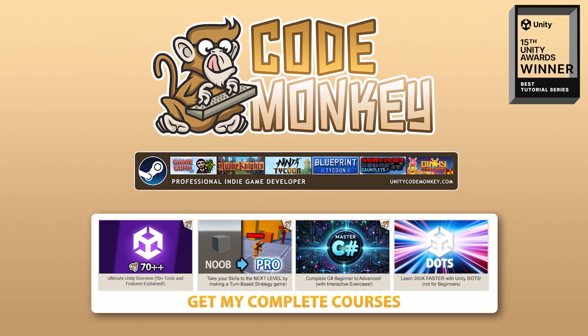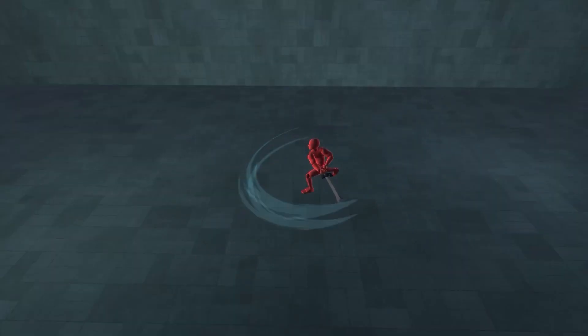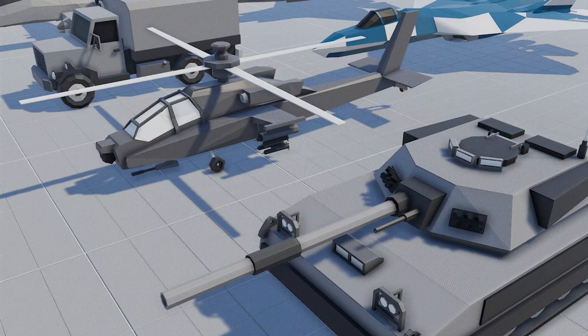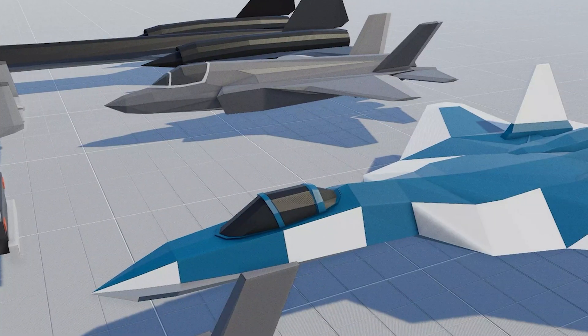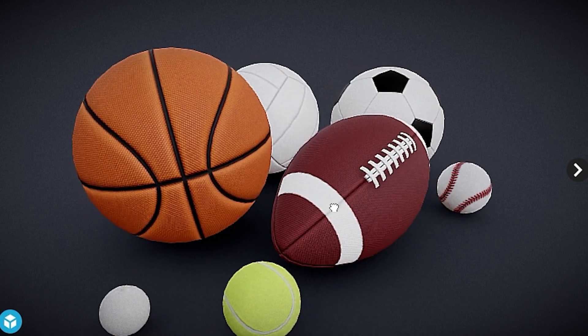Hello and welcome, I'm your CodeMonkey! The Asset Store is full of awesome tools and assets to help you make your own games, there's more and more awesome stuff coming out every month, so in this video let's check out some highlights for October 24.